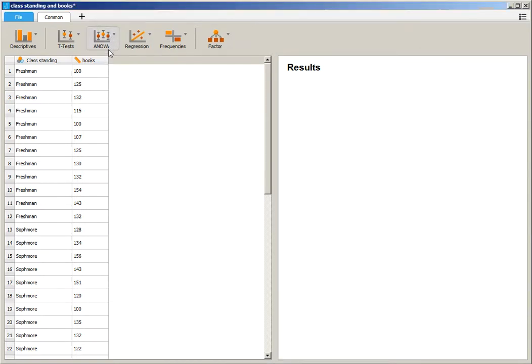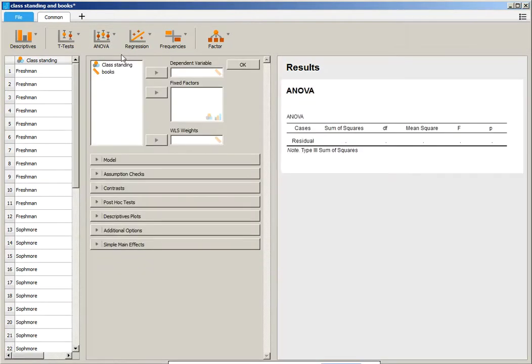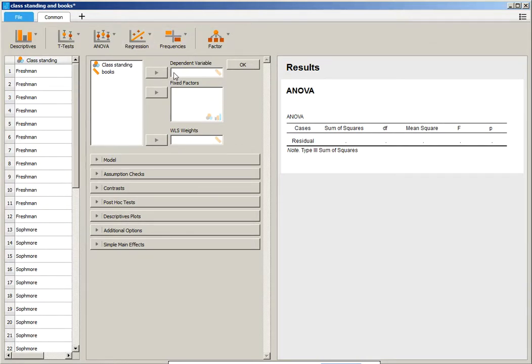we're going to click on ANOVA and then select ANOVA again. Now we are going to make sure that we use the right data in the right categories. Our dependent variable, which is our outcome variable,